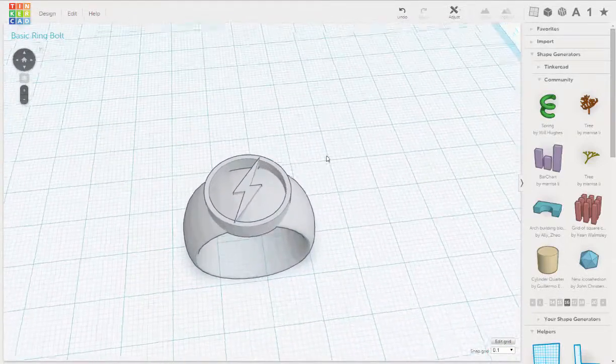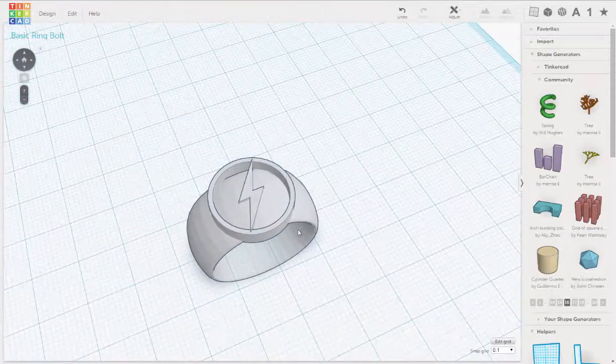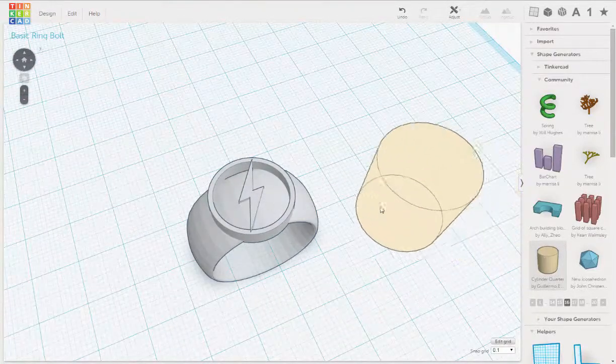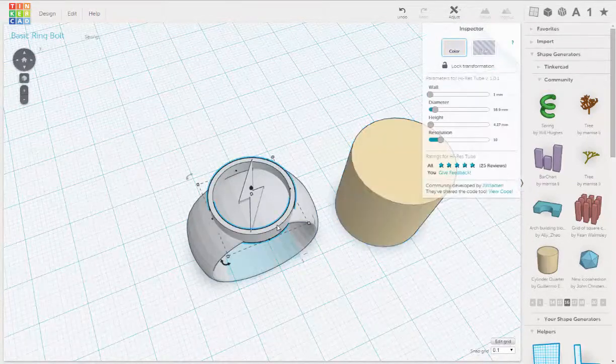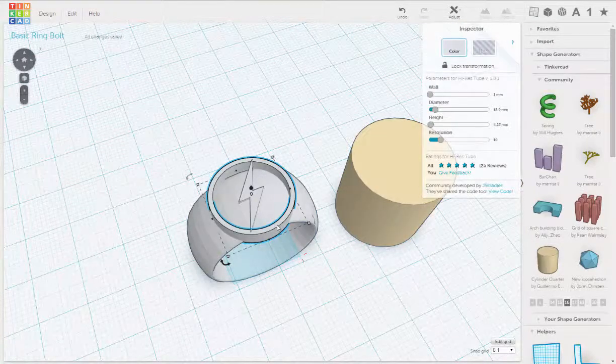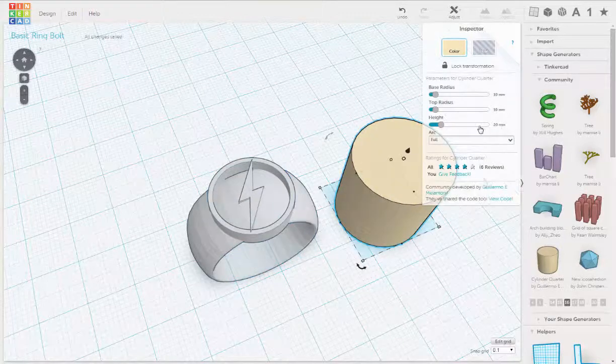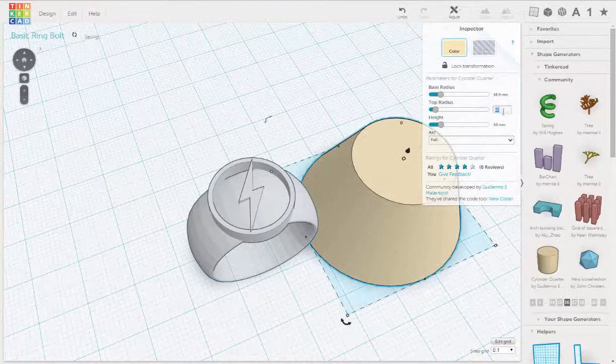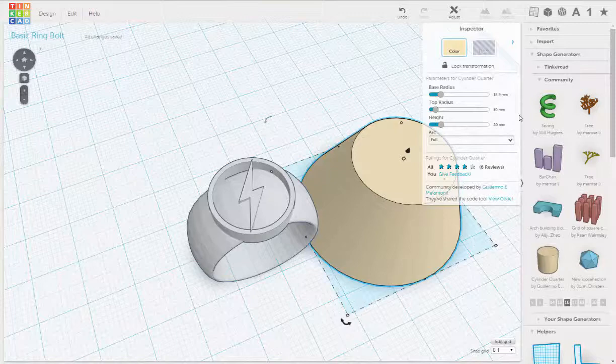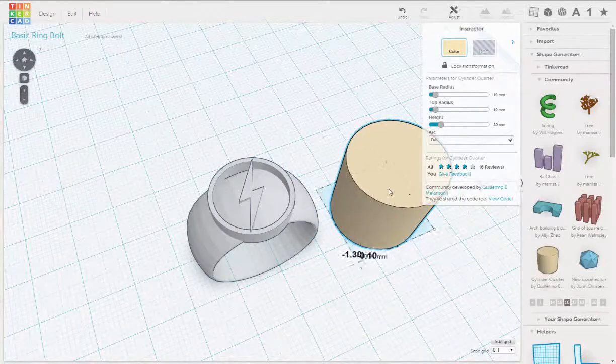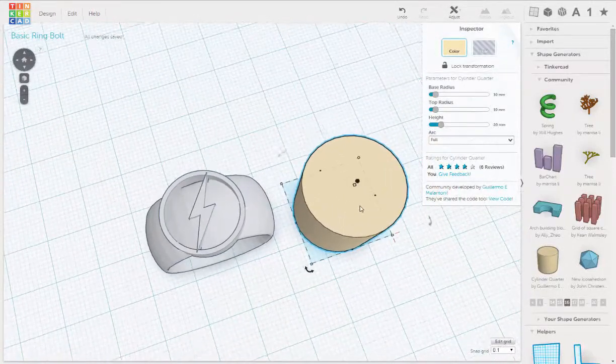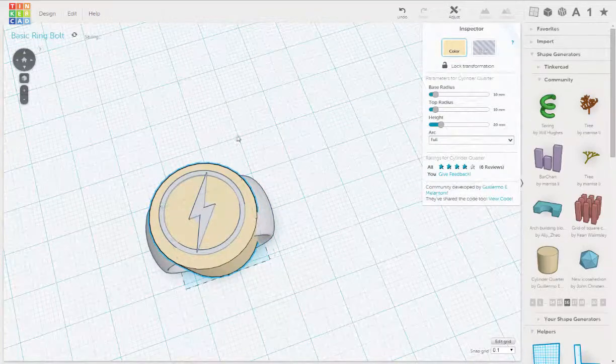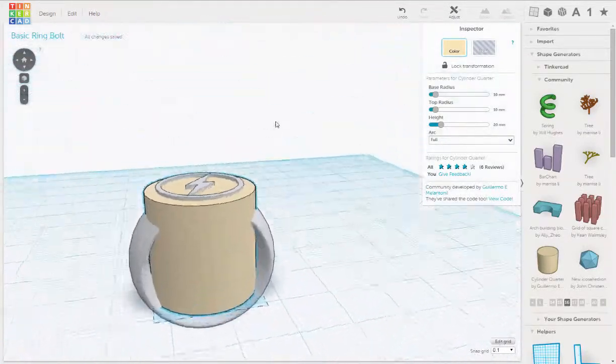Okay, so then we're going to drag in our cylinder quarter here, and we're going to put a diameter, let's try 18.9 and 8.9, and that's not working. So let's go back to 10, and what we'll do is we'll just eyeball it. So we want to fit that inside there.